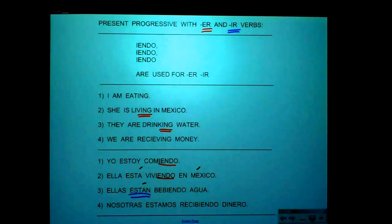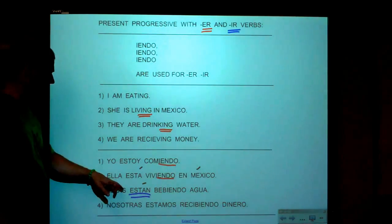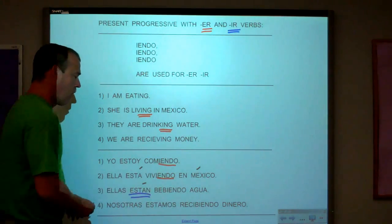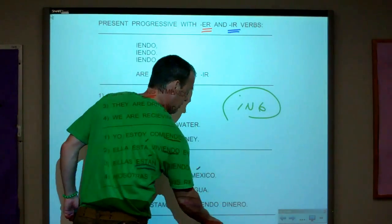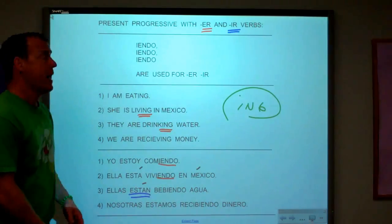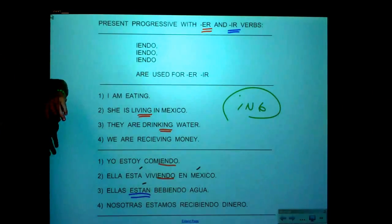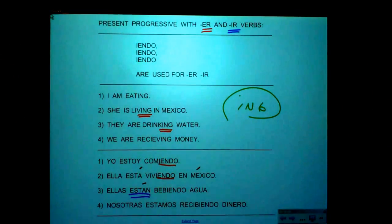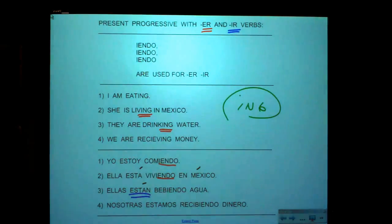Notice: I-E-N-D-O never changes. You might ask: since ellas is a bunch of girls, should it end in A-N-D-A-S? No. In English, does I-N-G ever change? No, it doesn't. And in Spanish, A-N-D-O or I-E-N-D-O never change. You'll never see A-N-D-A-S or I-E-N-D-O-A-S. It's always A-N-D-O for AR, I-E-N-D-O for ER and IR.